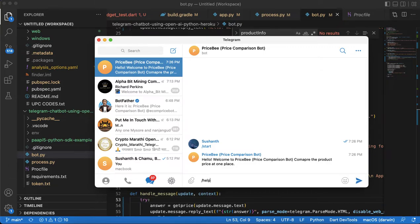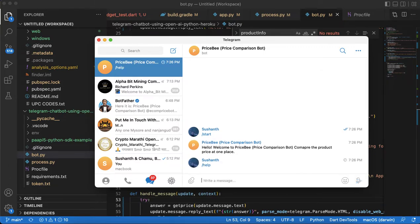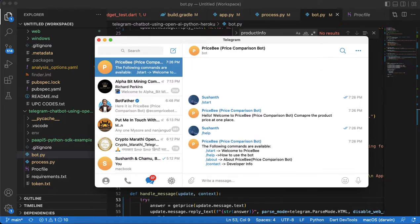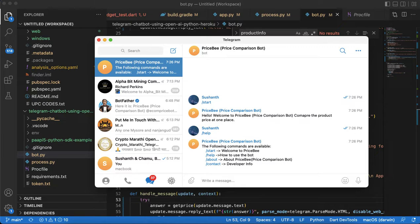We have About - it will give a brief information about how the application works or the bot works. One more is Contact - this is the developer information.